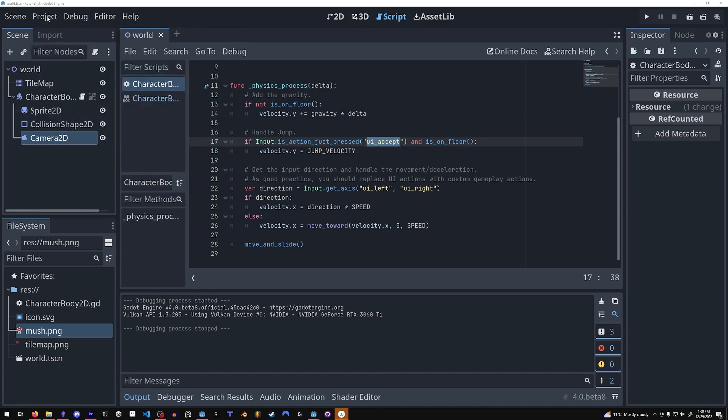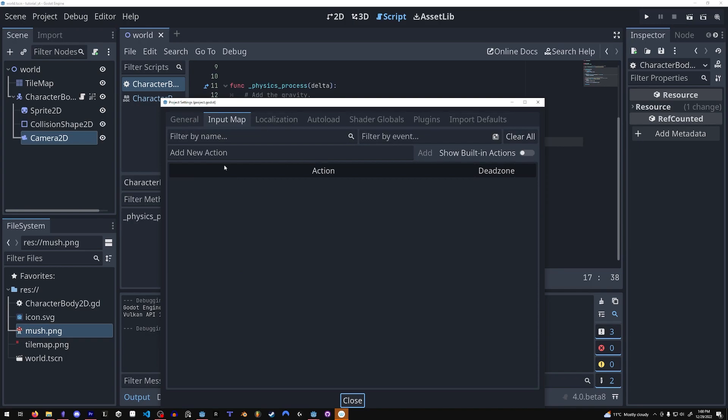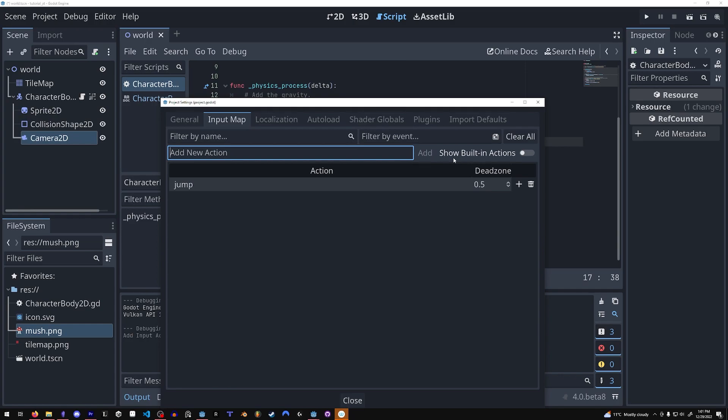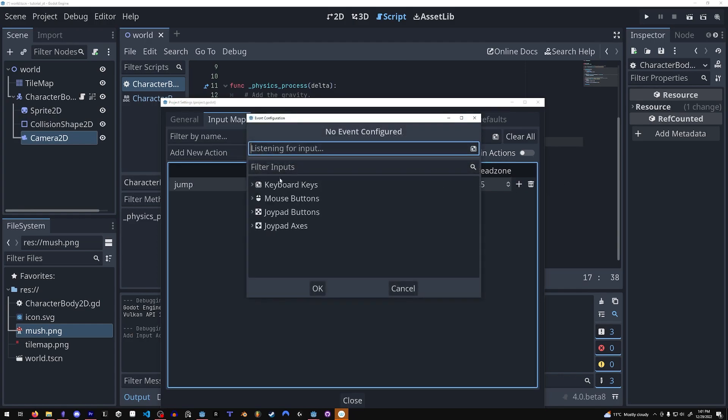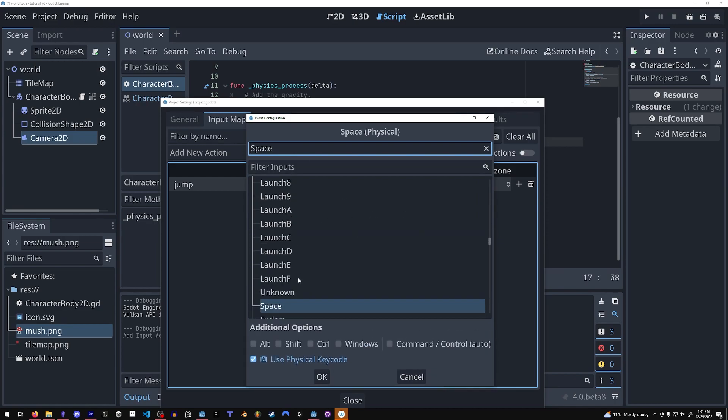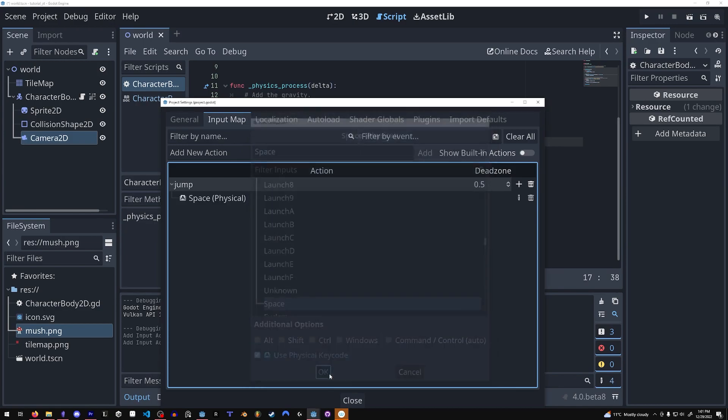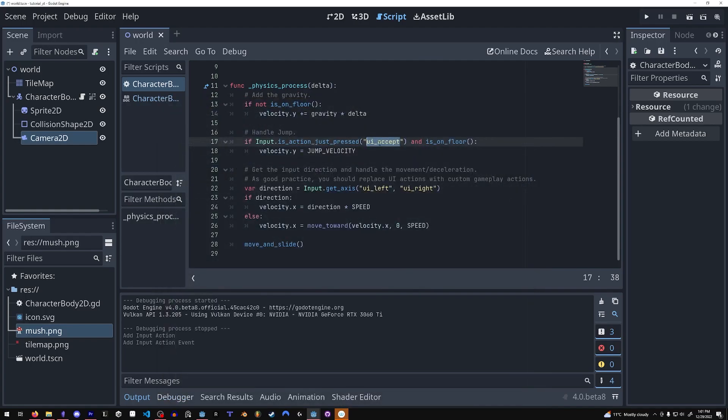If you want to alter that, you can come to the project settings and go to the input map. And instead, I could use my own custom variables. Jump. I want it to be spacebar. And I can use that instead.